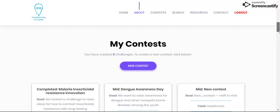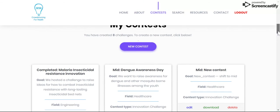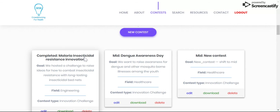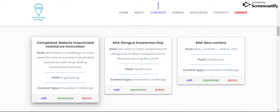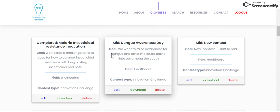Here I've just made a bunch of sample contests with these different stages. As you can see, you can create new contests with this button over here. For example, here is a completed contest that focuses on malaria, insecticidal resistance, and how that could be innovated. The goal of the project was that we hosted a challenge to raise ideas to combat insecticidal resistance and the veterinary problem.